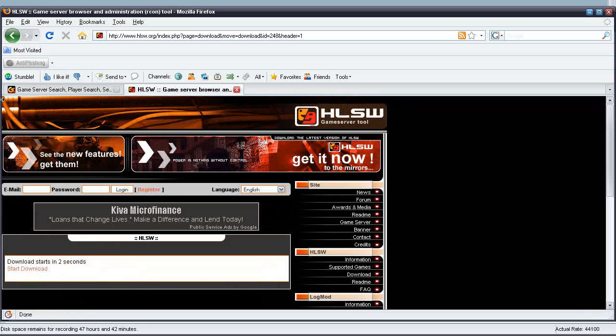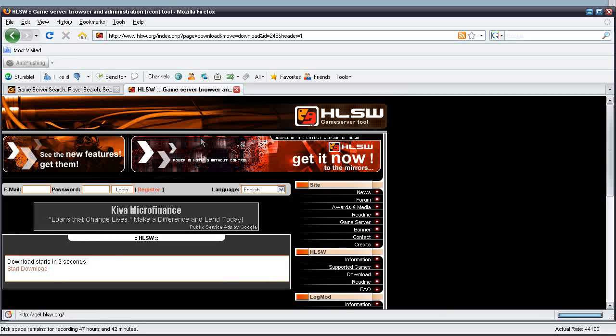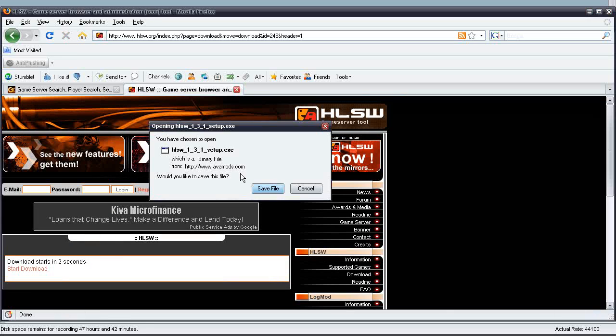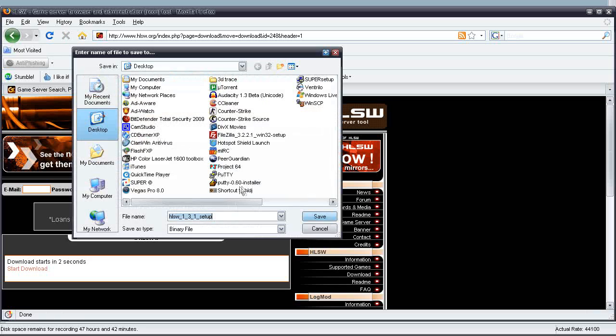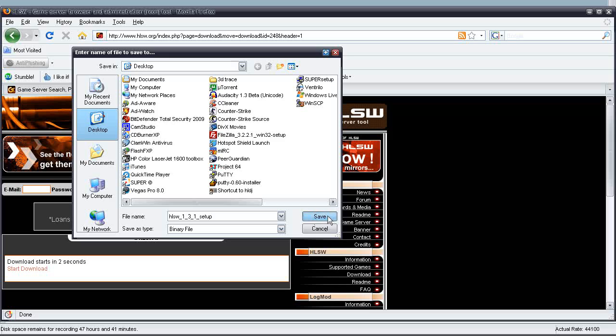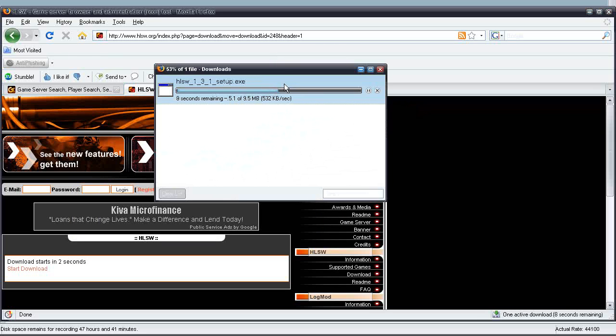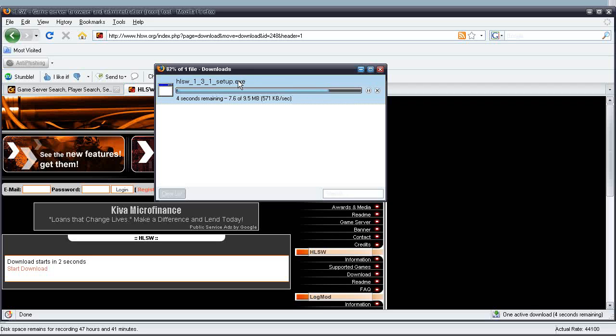It's the newest version of HLSW. Go ahead and download from the US Mirror if you live in US, which is what I did. And I'm just going to save the binary to my desktop, and I'll just wait for this to finish downloading.